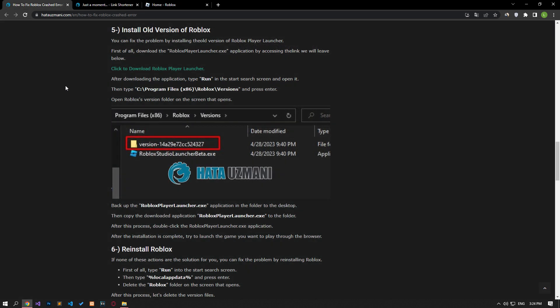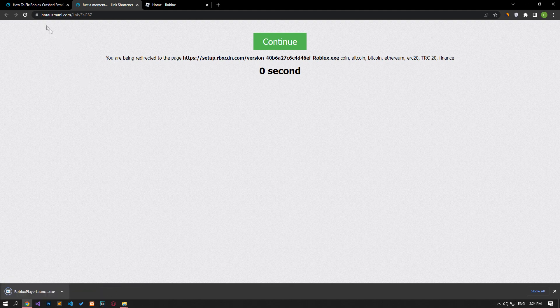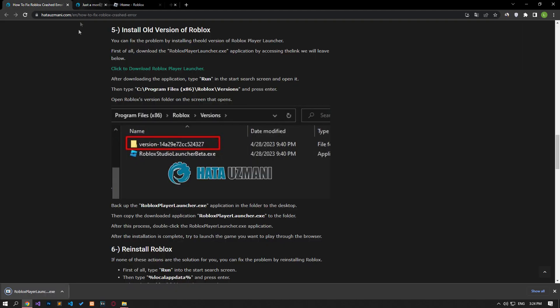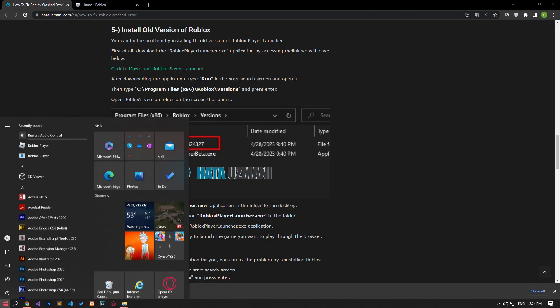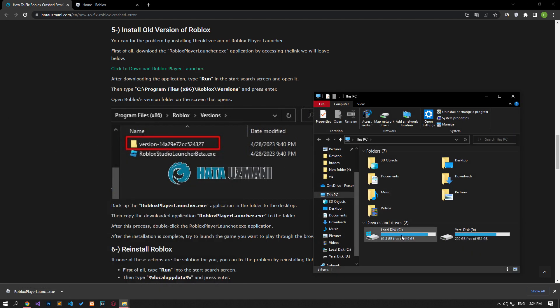You can eliminate the problem by installing the old version of Roblox Player Launcher. First of all, download the Roblox Player Launcher application by accessing the link in the article. After downloading the application, reach the file location shown in the video and access the version folder of Roblox.